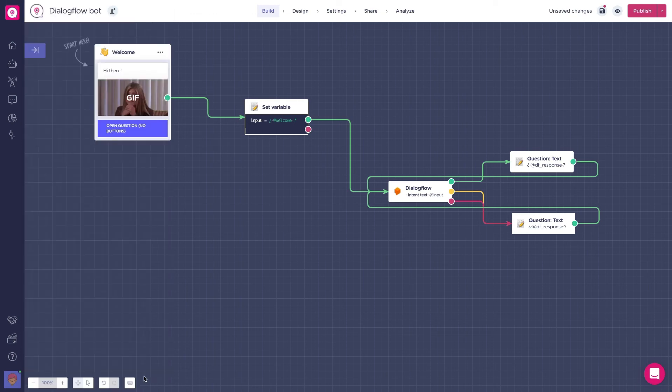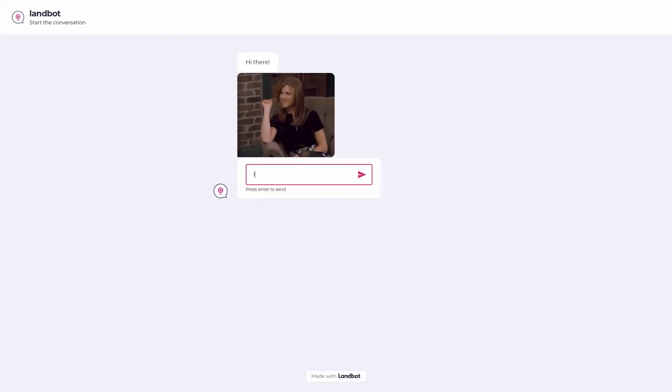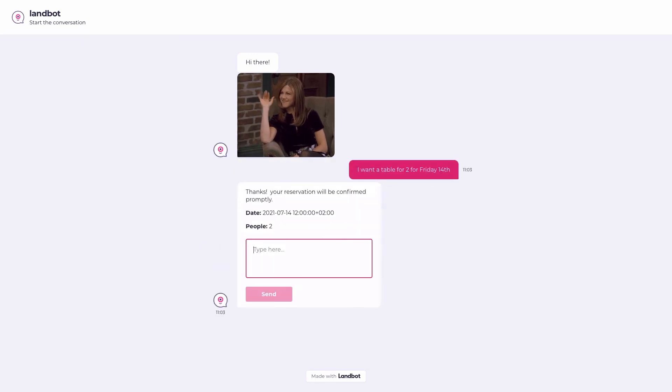Now if you try the bot you'll be able to use those new variables where we store the entities received from Dialogflow.